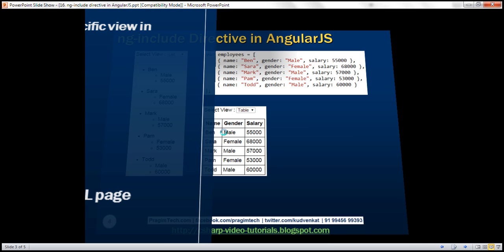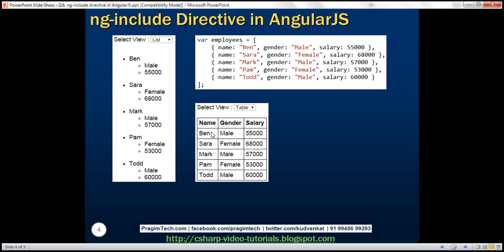Now let's look at another example. On our page we want a dropdown list which says 'select view', and within the dropdown list we want two options: table and list. If the user selects table, we present the employee data using a table. If the user selects list, we present the employee data using two unordered lists. Let's see how easy it is to achieve this using the ng-include directive.